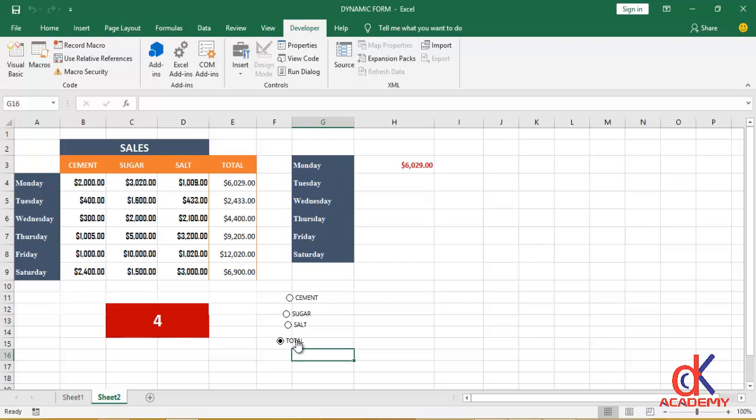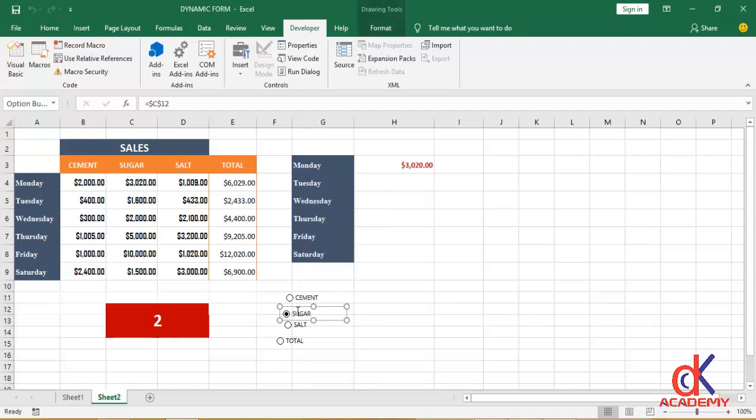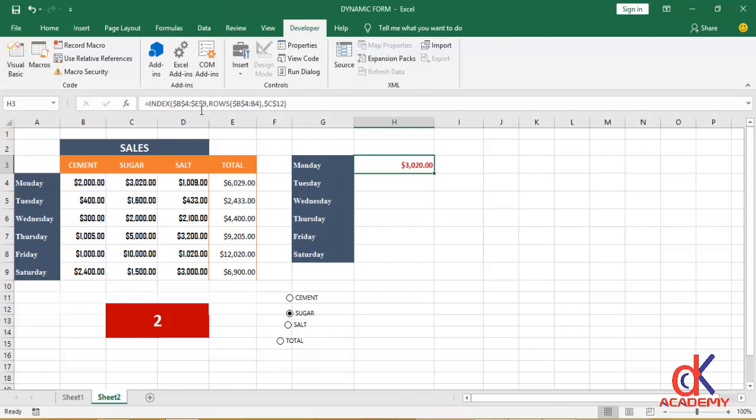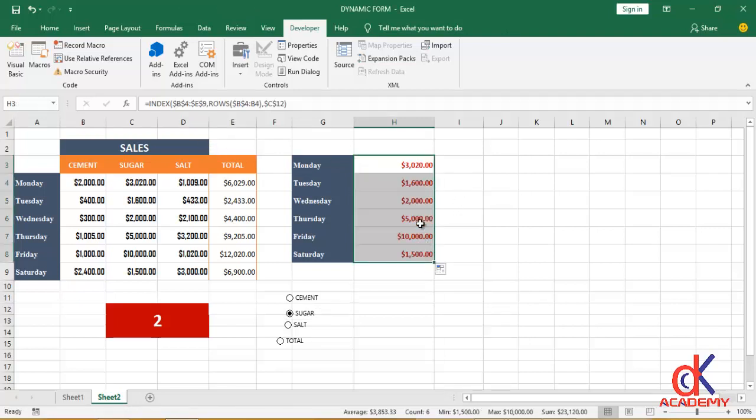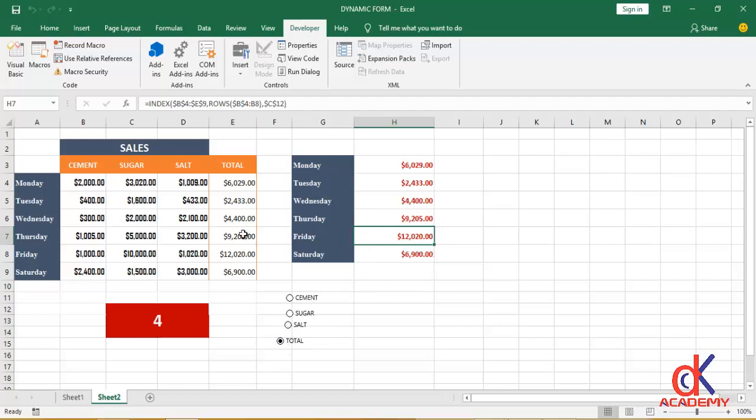And you can see the values, they are now coming up. Okay, so what will happen is this: we want a situation whereby we can link these values. Remember this is the equation that is doing this magic. So if I draw this across, you can see that the values are filled in automatically. Okay, so if I choose Cement, the values they are now changing. Choose Salt, the values they're changing. Choose Total, the values they're changing. They're picking the values in the columns.